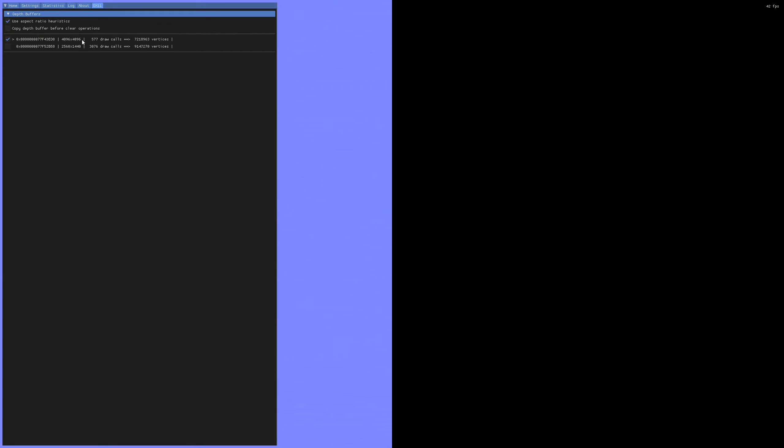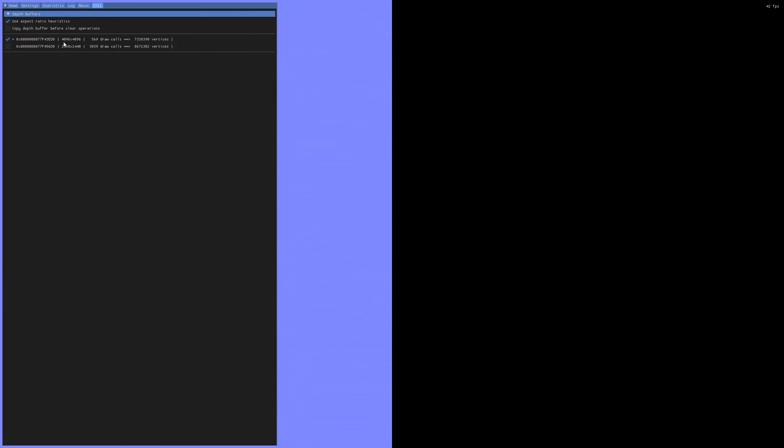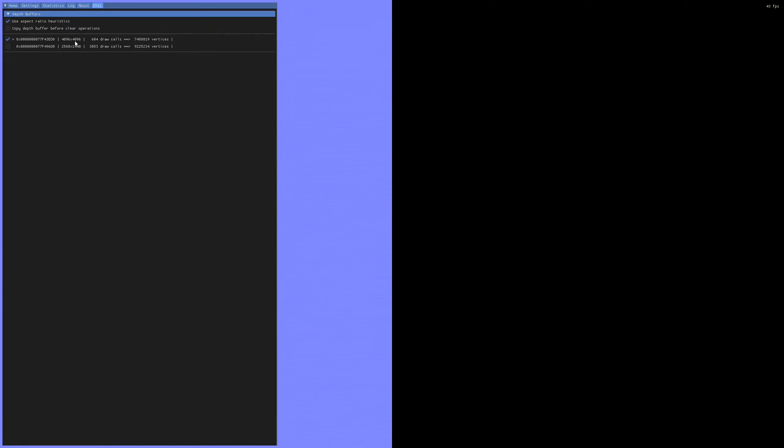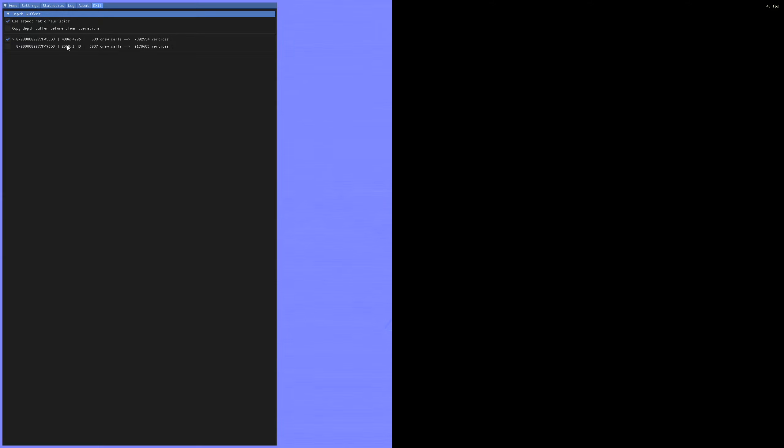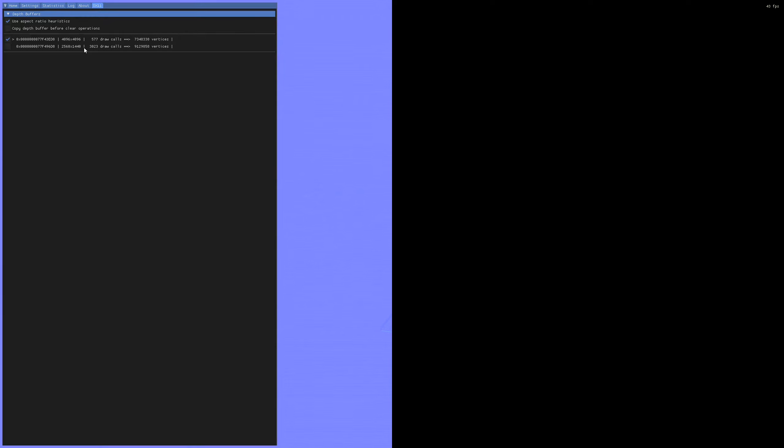So right here, we have the depth buffers. This is what Reshade can see from the game. Right now we are using a depth buffer that is a 4K square, 4096 by 4096. There is roughly 600 draw calls and a bunch of vertices. It's 3D model related, you don't need to worry about that. But this one here matches my resolution, 2560 by 1440. It is also more active than the other one. So we'll click on this.